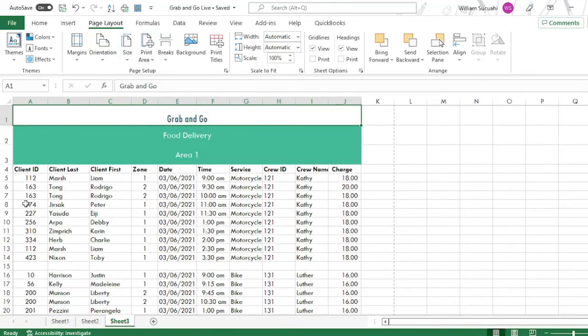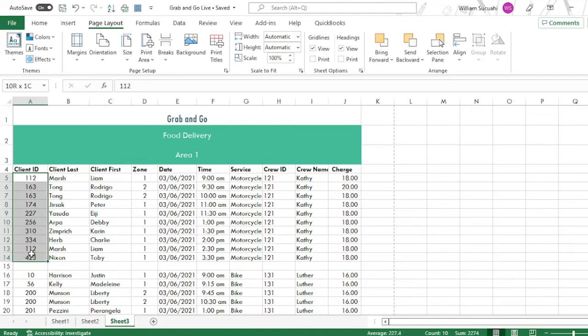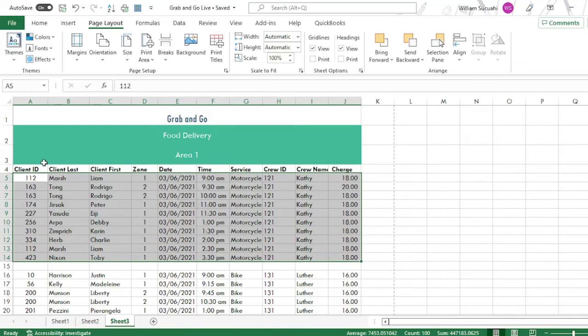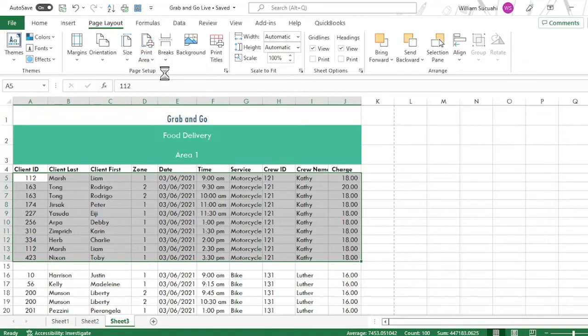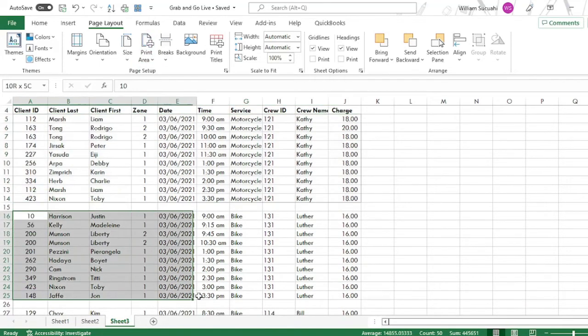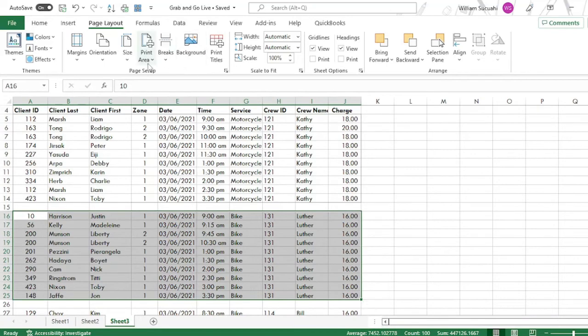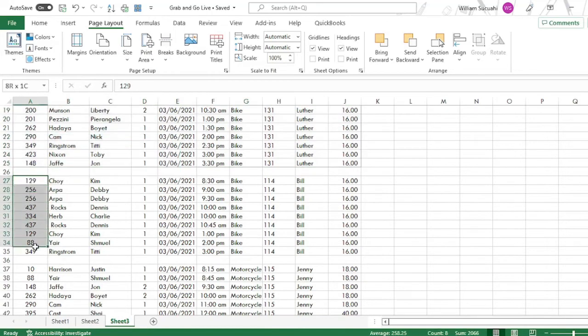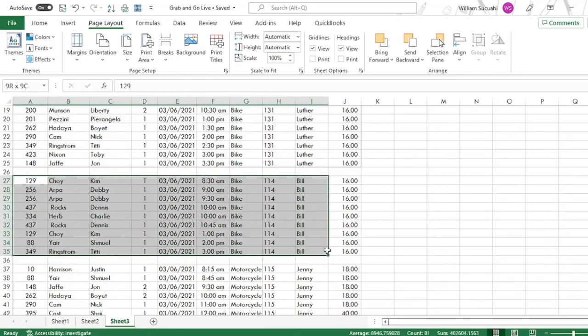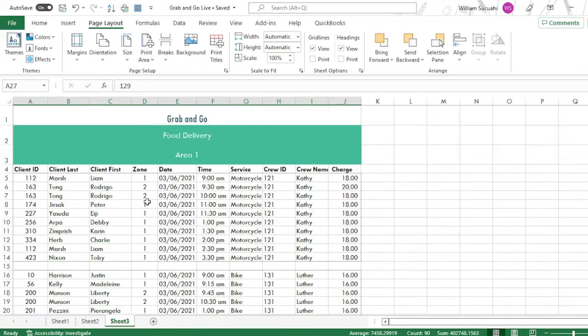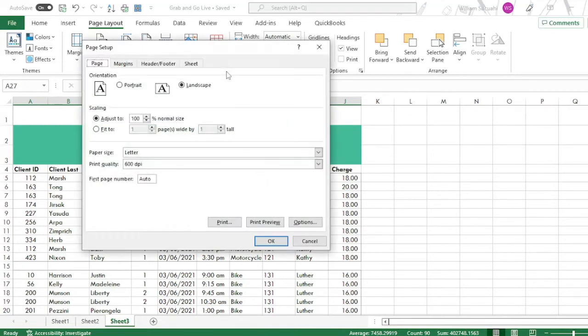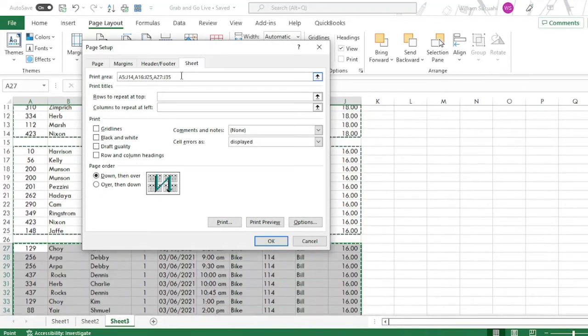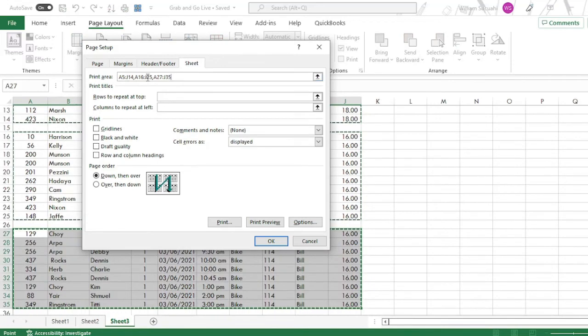So to do that, to repeat the rows and columns in printing, we'll set first the print area. So first, highlight the area that you want to print. For example this. So do not include the header. Then set print area. Then another one, for Luther. Add to print area. Then another one is for Bill. Add to print area. Then click the page setup, then go to sheet tab. So notice here, our print area is here. The three.